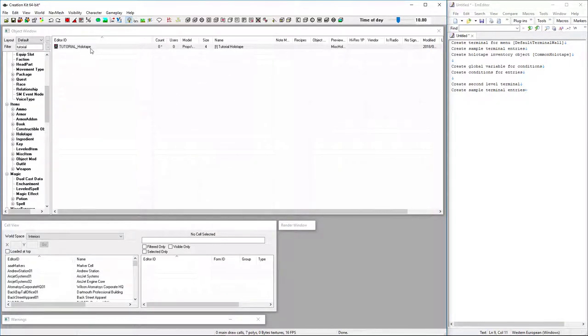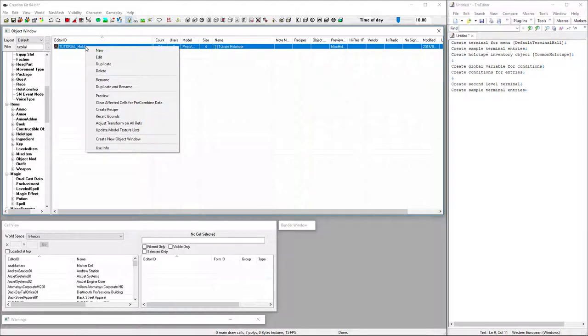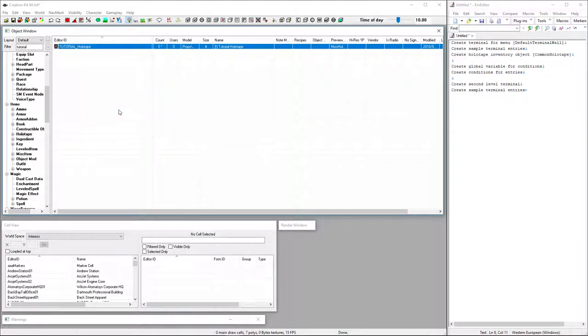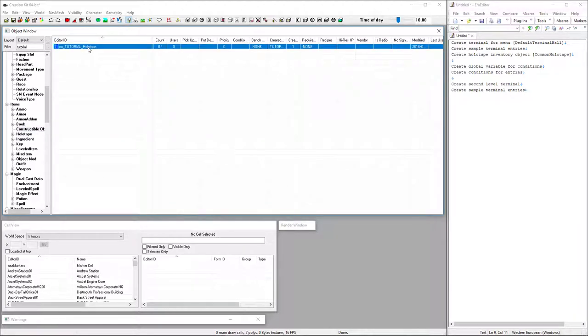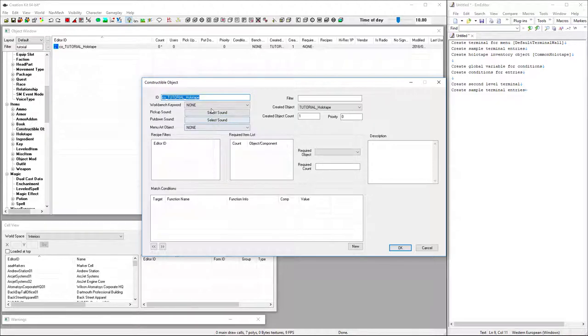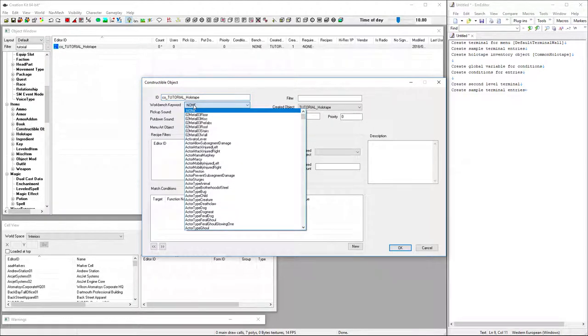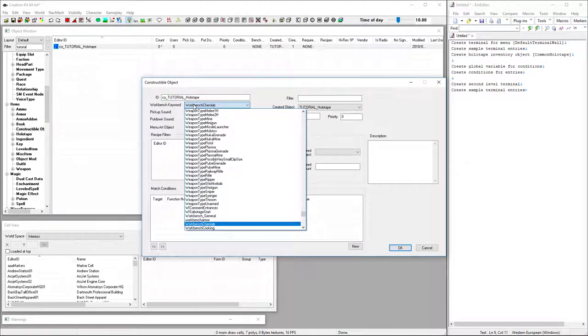Since I'm going to craft this at a chemistry bench for demonstrative purposes, I'm going to create a recipe and then go and edit said recipe. I'm going to use the chemistry bench.